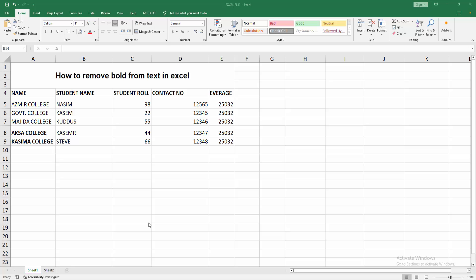Welcome back to another video. In this video, how to remove the bold from text in Microsoft Excel. Let's get started. First, you have to open your Excel spreadsheet. We can see here many data, but some